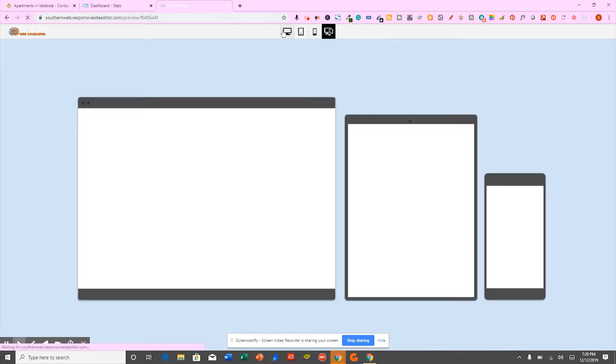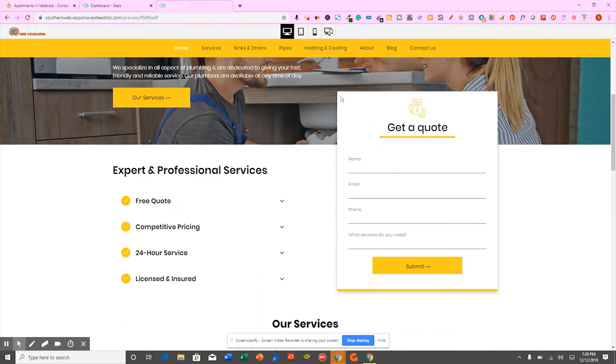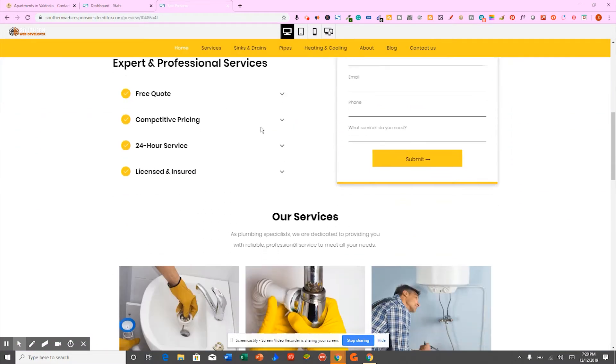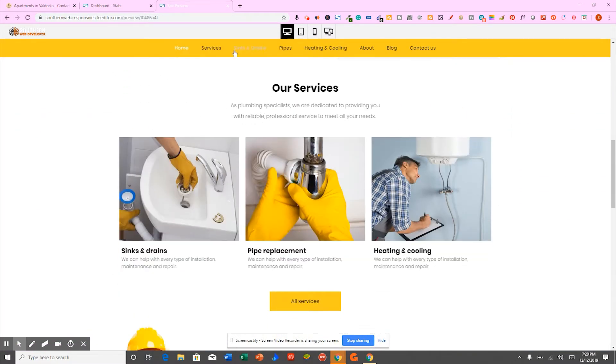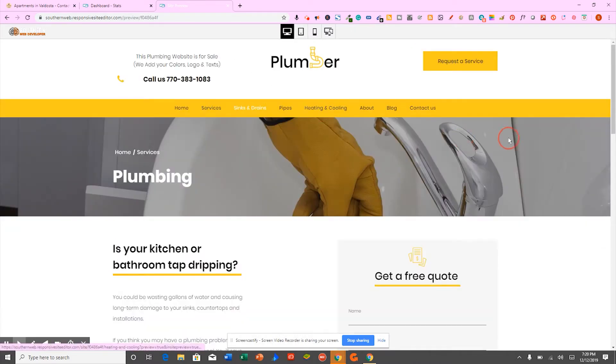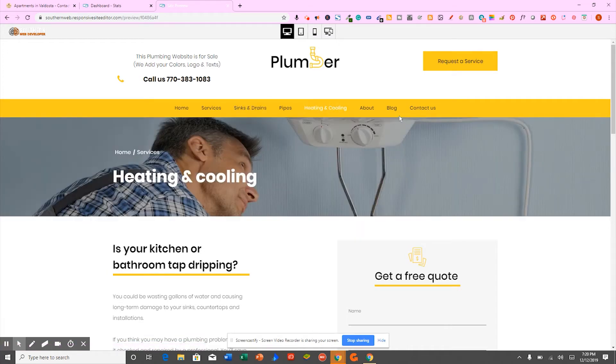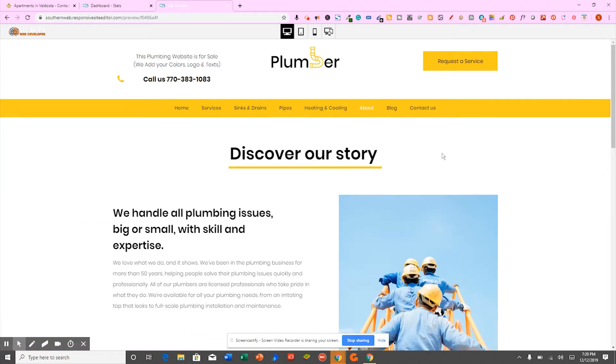First of all, this website loads super fast. I mean, I just refreshed the page. It's already loaded. I'm going to click this page. Every single page loads immediately.